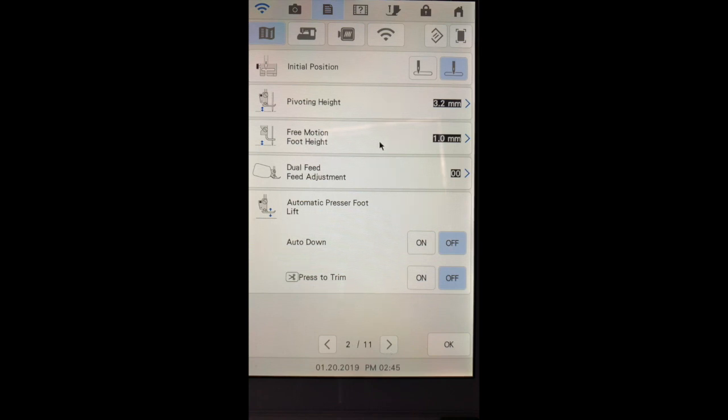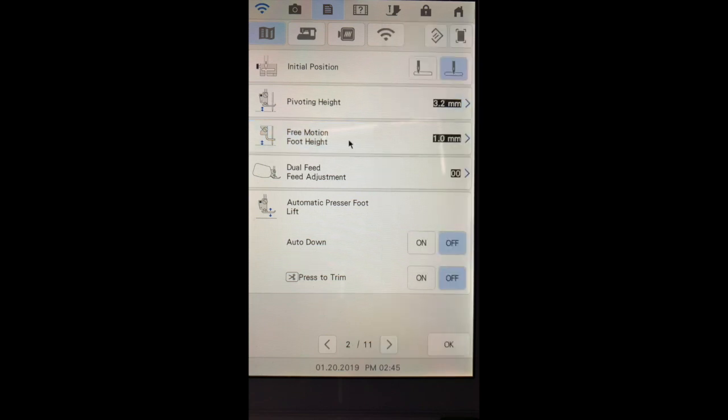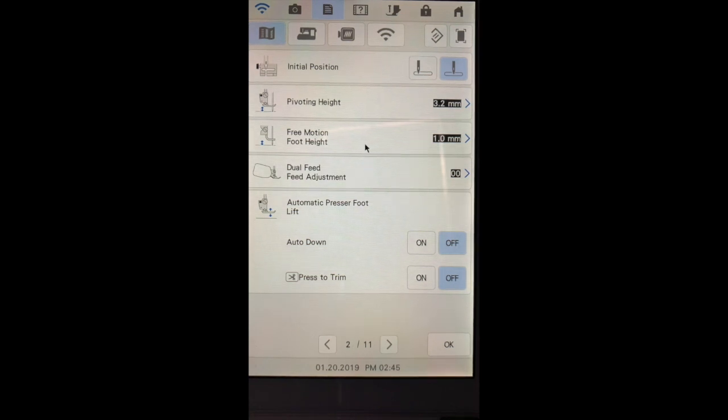Free motion height refers to the height of the presser foot when you're in free motion mode. This can be set as low as 0.5 millimeters and as high as 4 millimeters. You want your foot to float over the fabric but you don't want it so high that you don't have good tension.